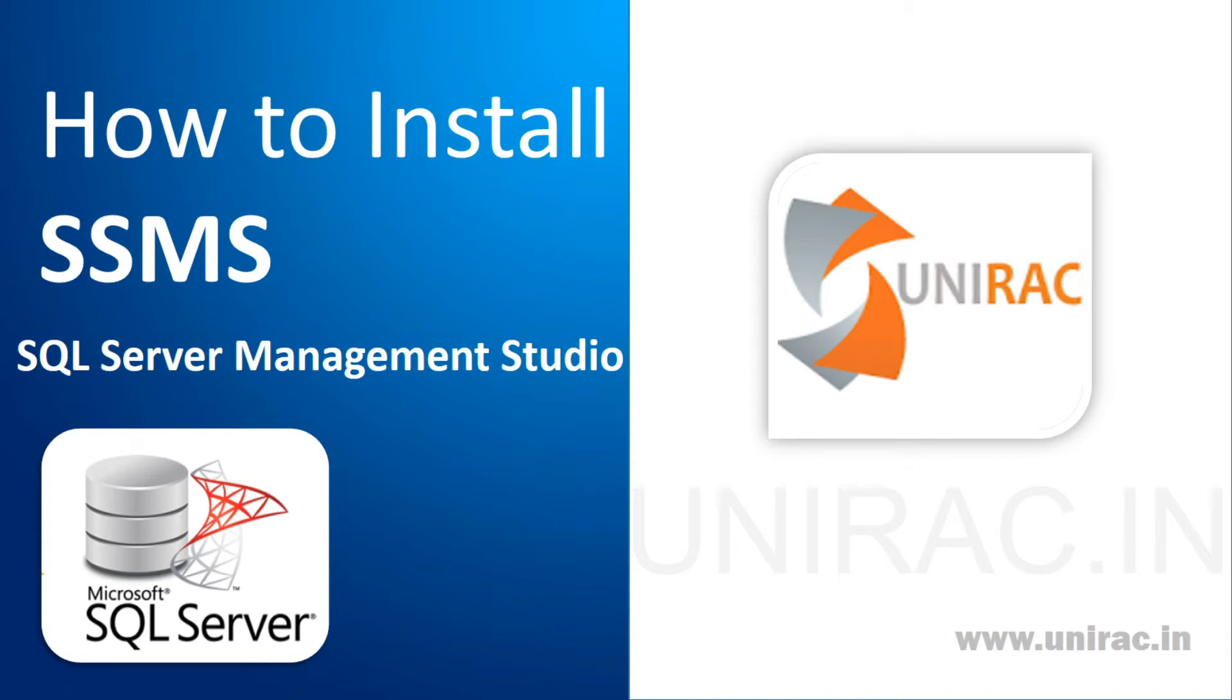This Management Studio we need to download individually after installation of your SQL Server. In case you have installed only SQL Server, then install Management Studio separately. We will guide you how to download and install SQL Server in this video.